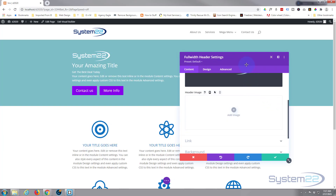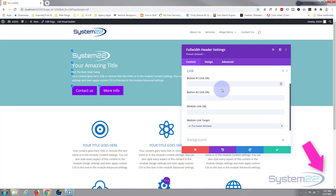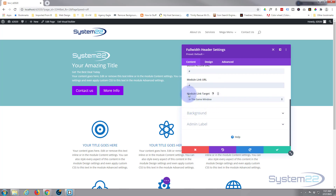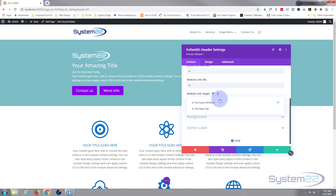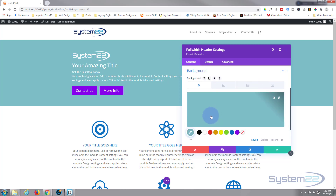Let's move on to the link section. We've got links here for button one, button two, and the whole module itself. Put the link where you want your buttons to take visitors. I'm just going to use hashtags. The module link URL lets you add a third link — so if they click anywhere other than the buttons, you can use that. Best practice: if you're linking to somebody else's site, open it in a new tab; if linking to pages on your own site, keep it in the same window.